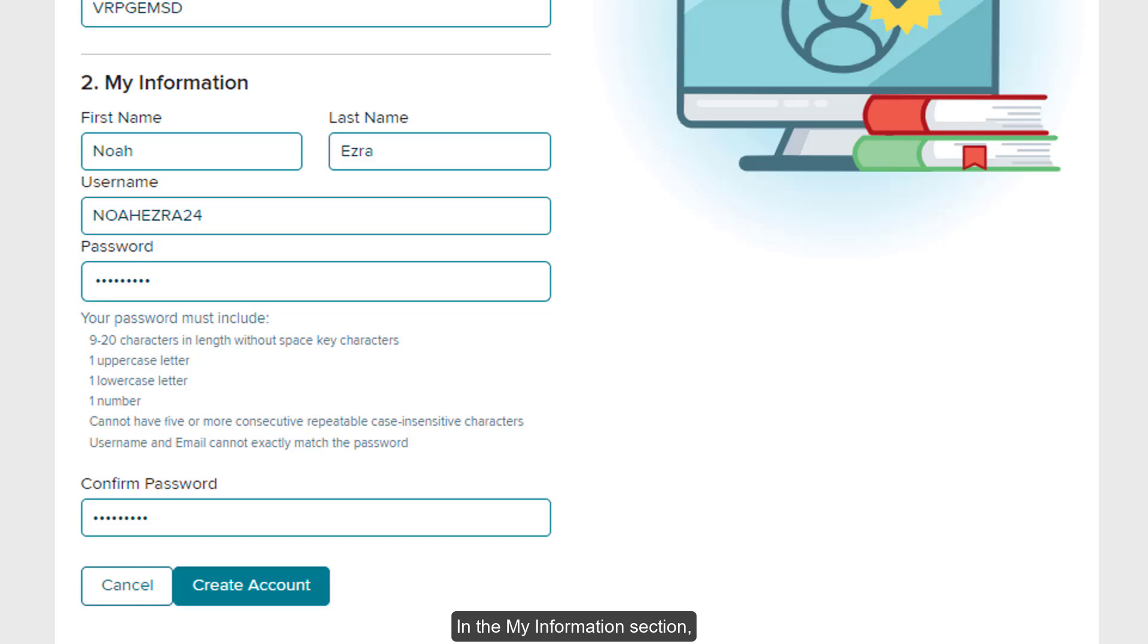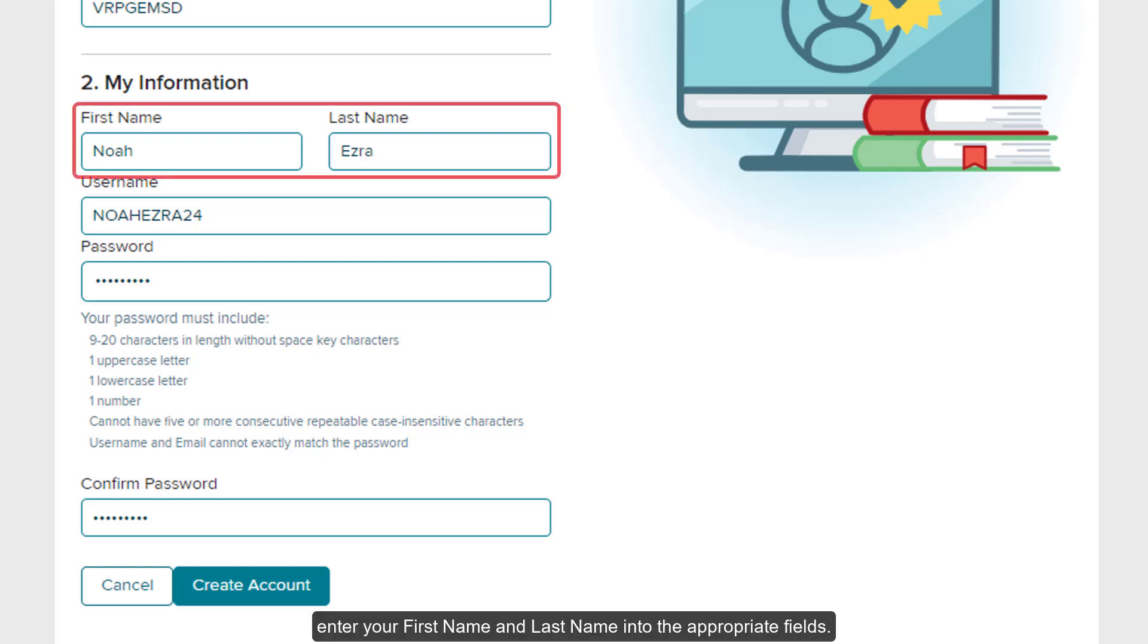In the My Information section, enter your first name and last name into the appropriate fields.